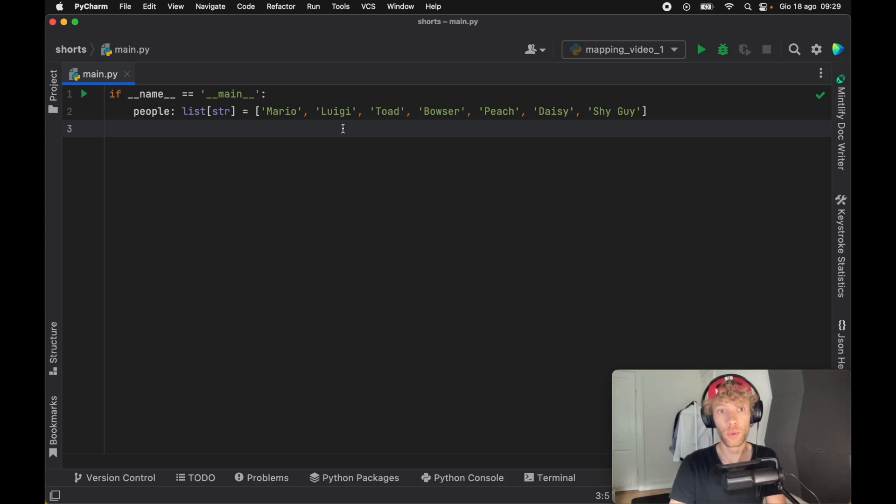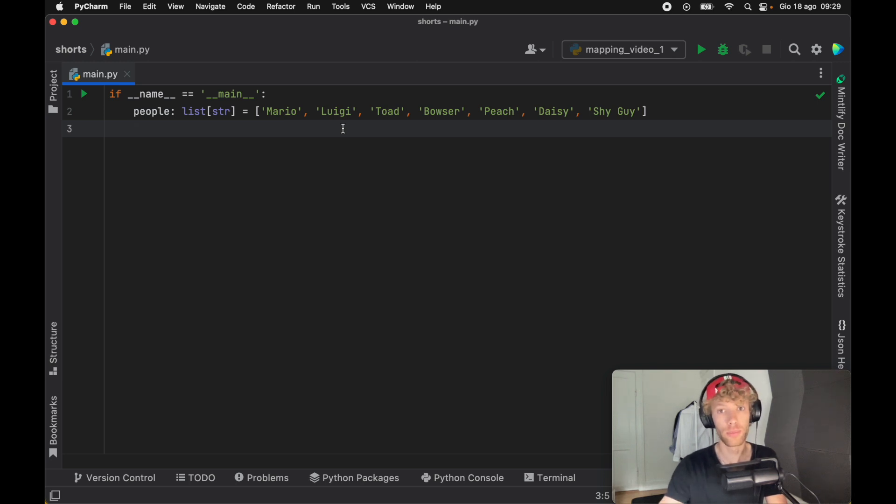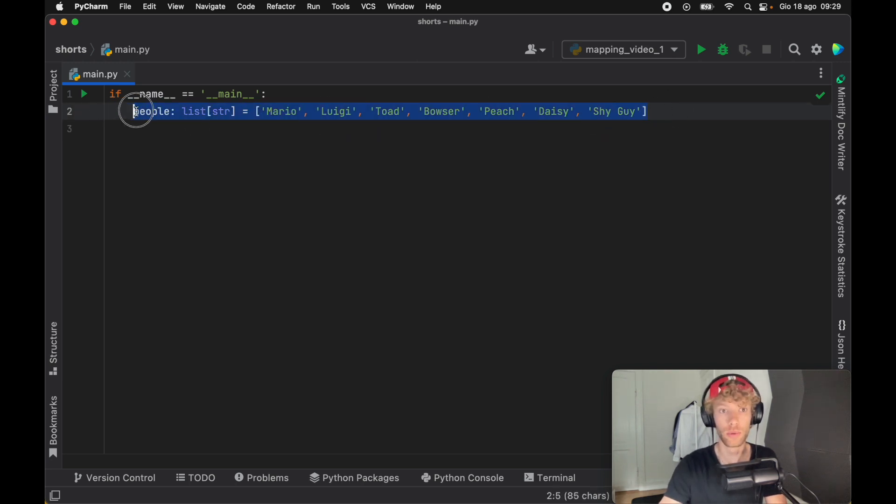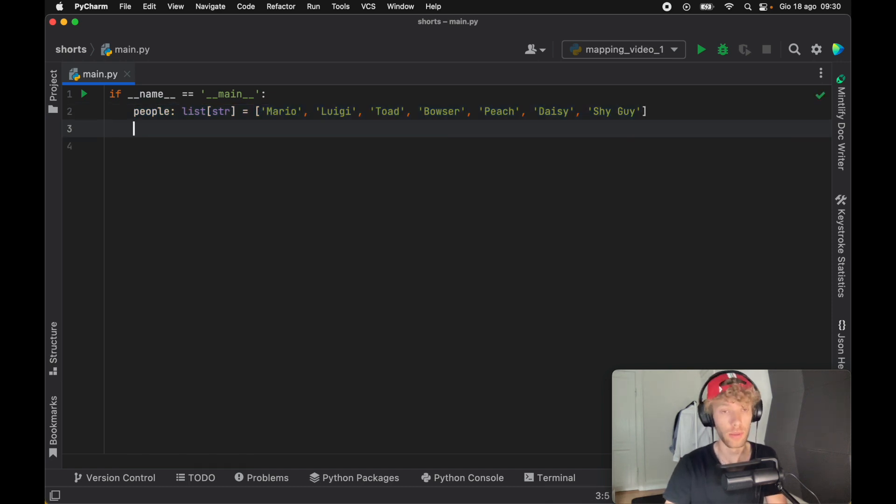As far as we know, if we want to go ahead and process any list, we can either use a for loop or a list comprehension. So for example, I went ahead and created these people over here. Let's pretend we want to capitalize all of them, or uppercase all of them.